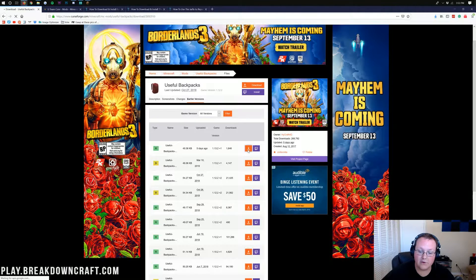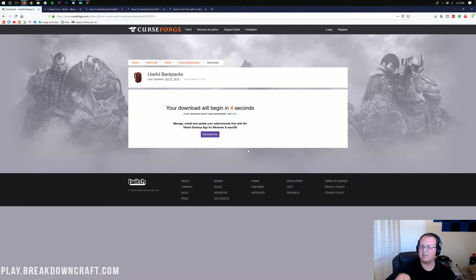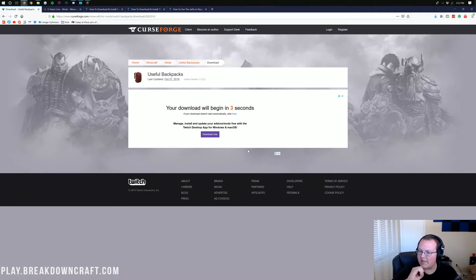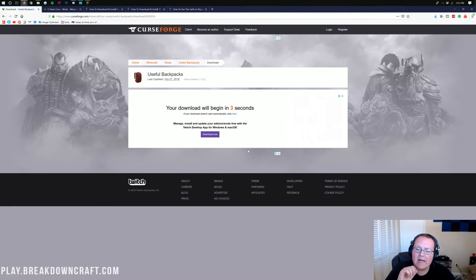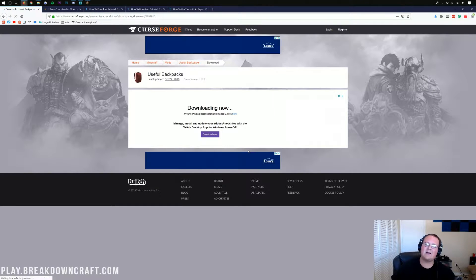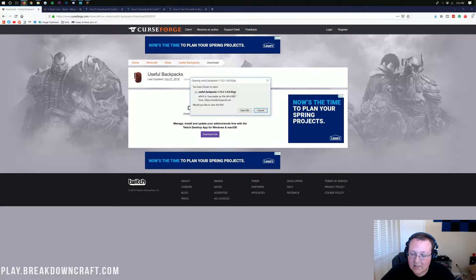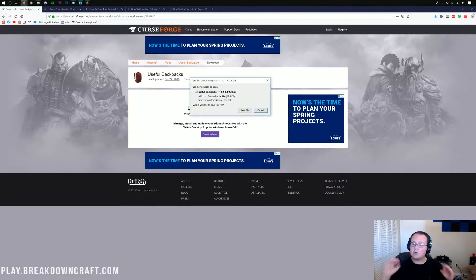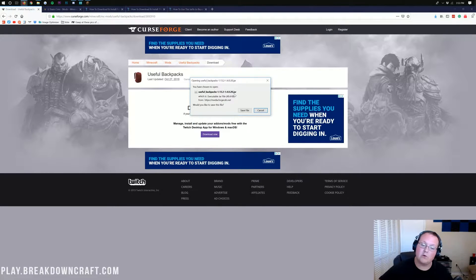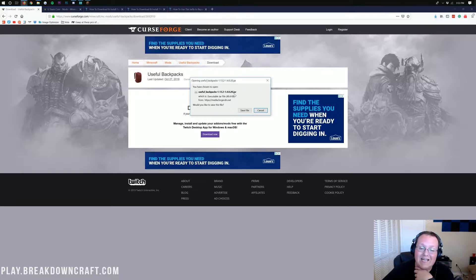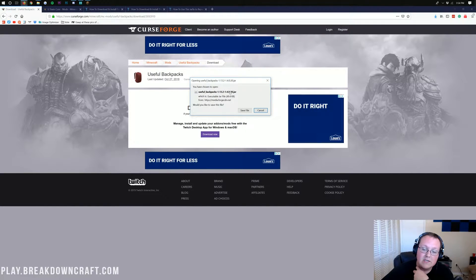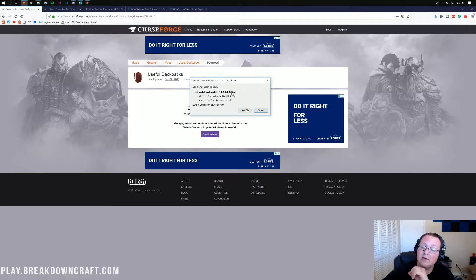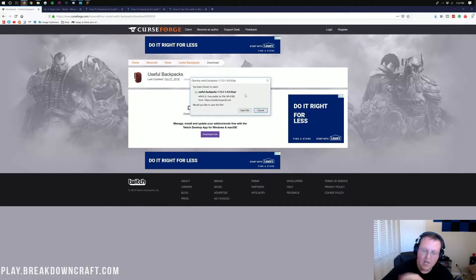We want to come on over and click the orange download button on the 1.13.2 version. It will then go ahead, take us off to this page, where the download will begin in 3, 2, and wait for it. There we go. Download is now starting, and it will pop up in the center of our screen.